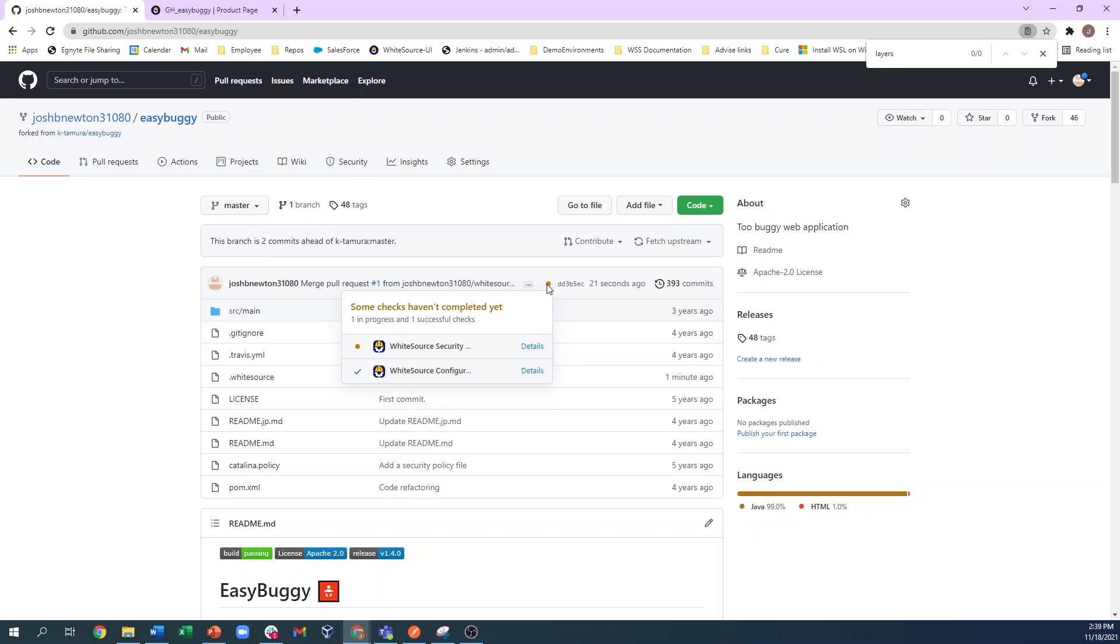And with this .whitesource file present, we are now scanning all commits to this repo that meet the criteria. There are default scan triggers where WhiteSource is smart about determining if the commit is significant enough to warrant a security scan. For example, if a developer only updated the readme file, we are not going to run a scan on that commit.